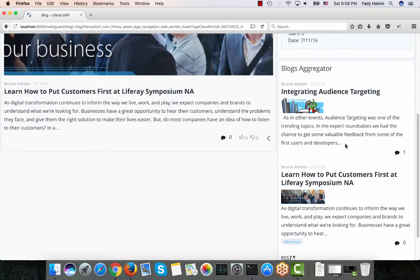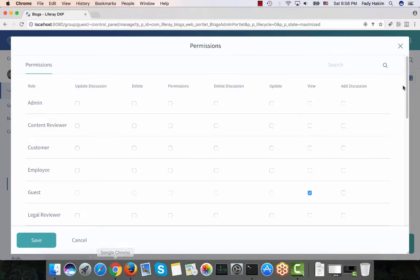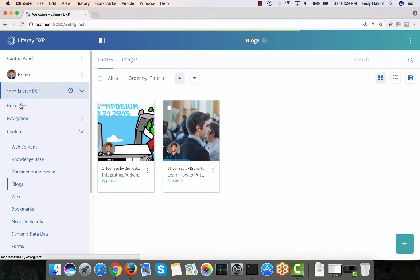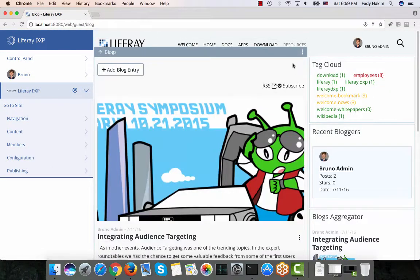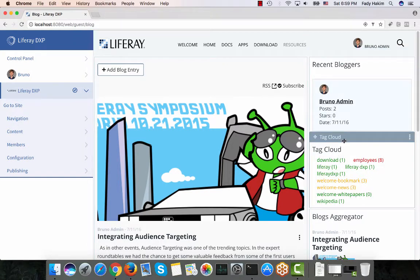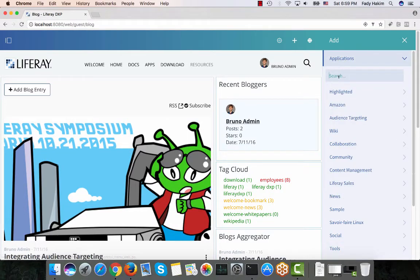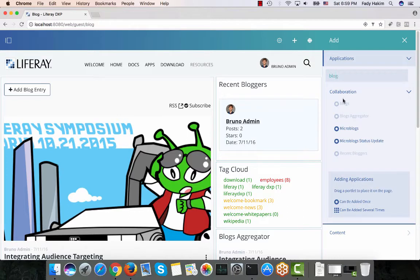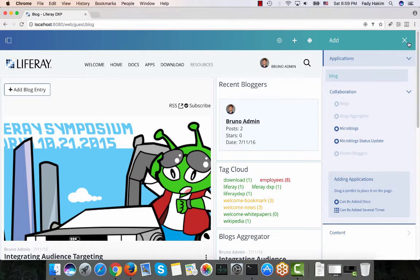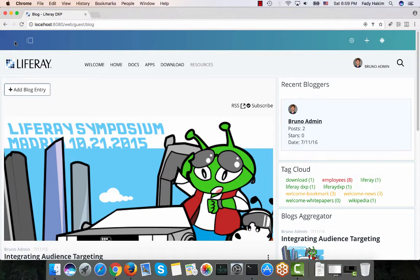This page is not the default — it's a page I designed, and any admin user can design a page and change anything. As Bruno, I can put the recent bloggers at the top and the tag cloud at the bottom. All of these blog applications on this page exist under the application tab — you can search for 'blog' and drag and drop them onto the page. We'll talk about the micro blogger in the intranet use case video, as it's more like status updates than blogs.